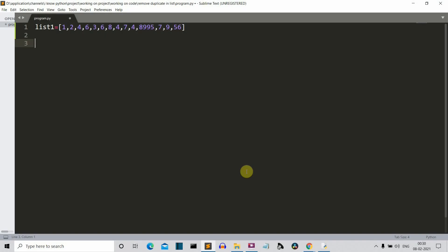So now in the introduction part only I have written the list here. So this is our list on which we'll perform the action. Now let's create a result list. This is the result list. This is the list in which we'll store the final list, the cleaned list.